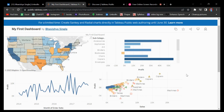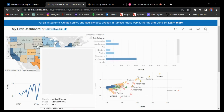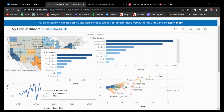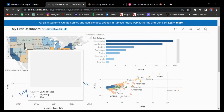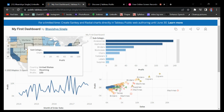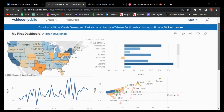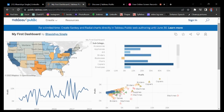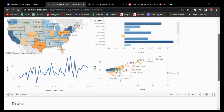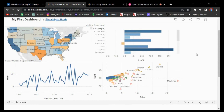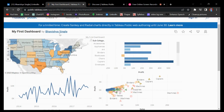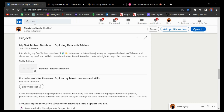Hey guys, Bhavushya Singla here. In today's video I will show you how to make an interactive dashboard using Tableau. We will be making this dashboard in today's video. This is an interactive dashboard I made with the help of Tableau, and at the end of the video you will get a shareable link to the dashboard you will be making alongside with me — the exact same dashboard.